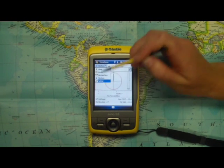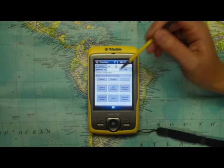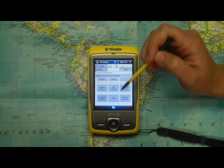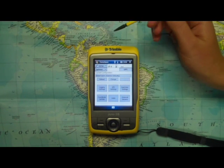The last option is Setup, where your GPS settings are located, as well as where you can change the units.